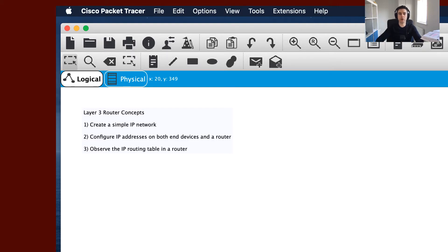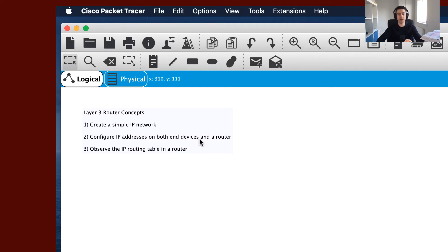Hi everyone and thanks for joining me today. What we're going to do is look at layer 3 router concepts and in particular we're going to create a simple IP network. We're going to configure some IP addresses on both end devices and on the router, and we're going to observe the routing table in a router.